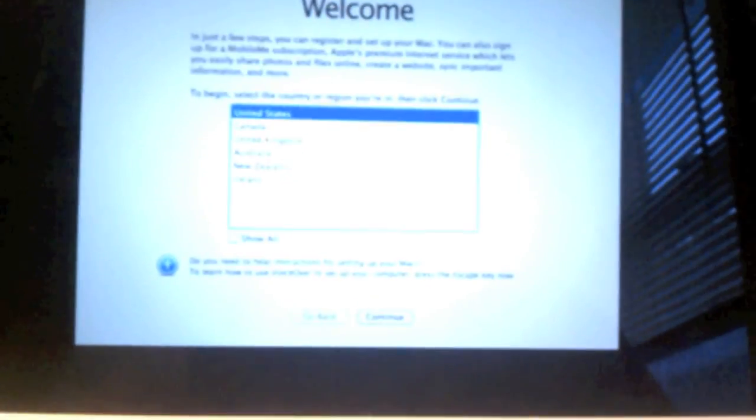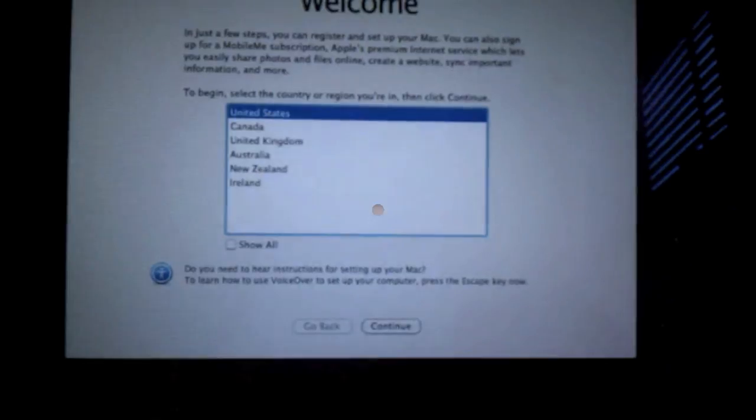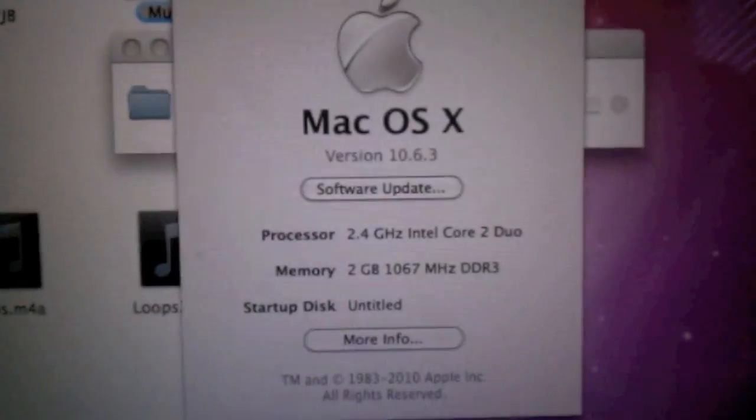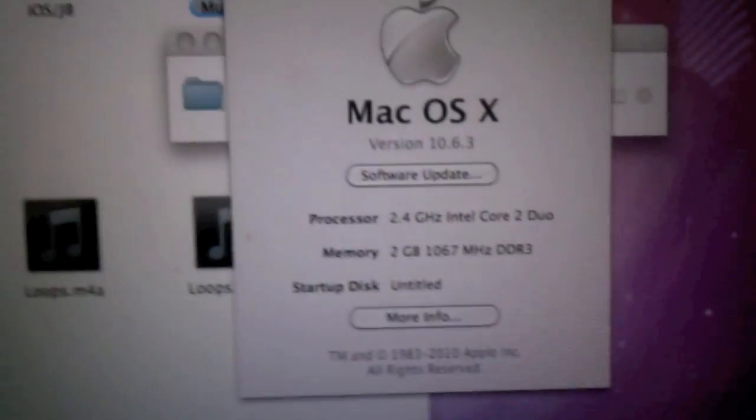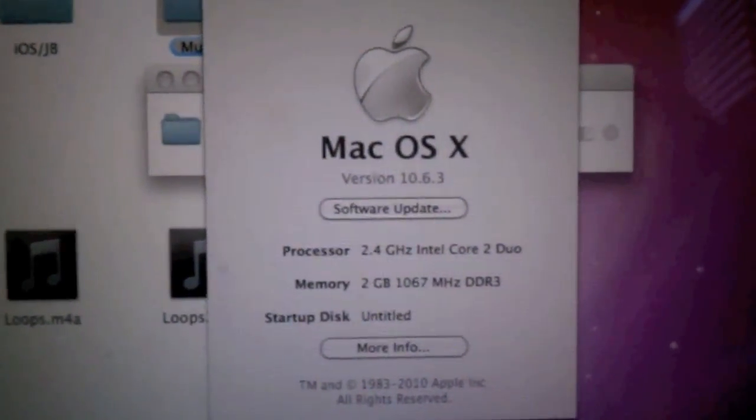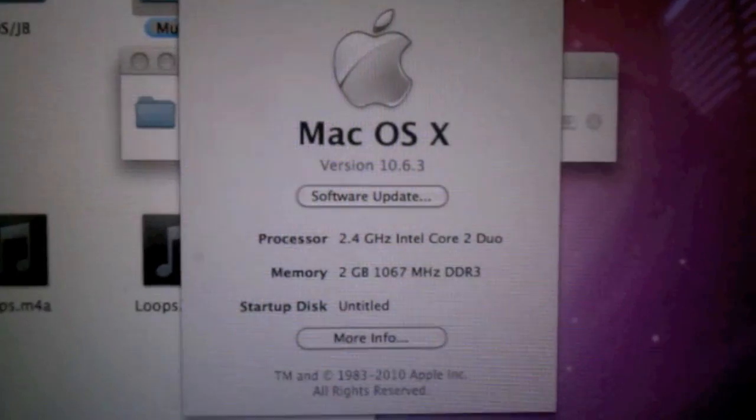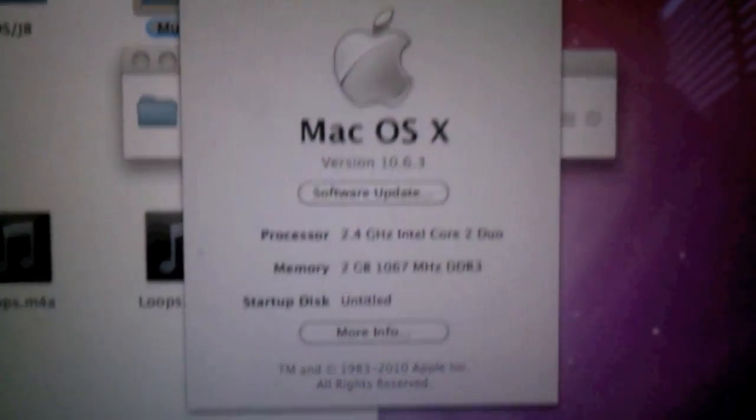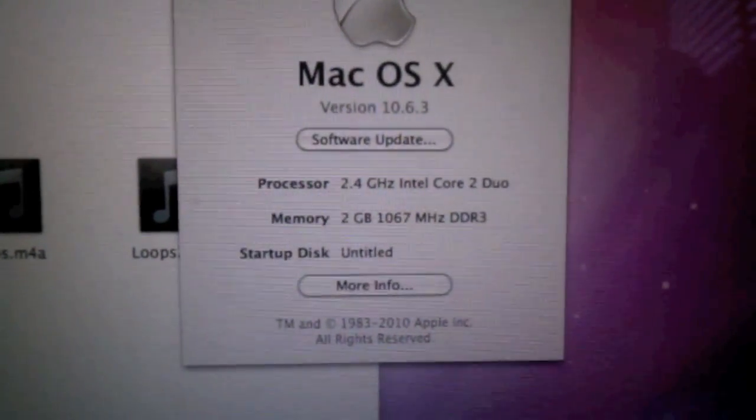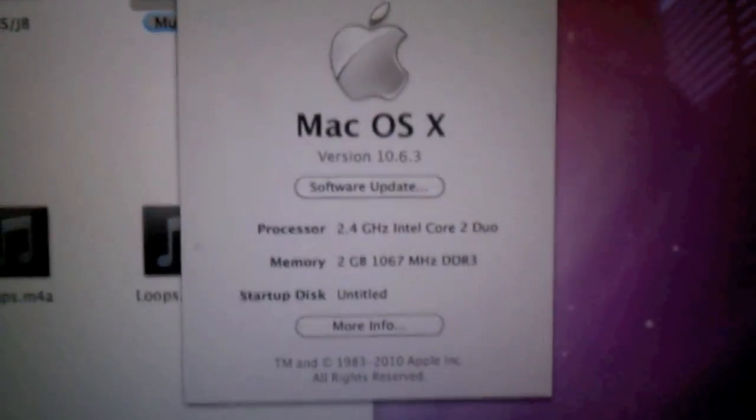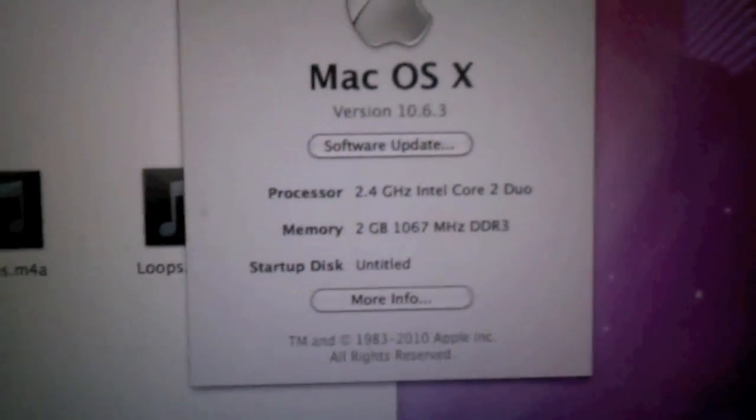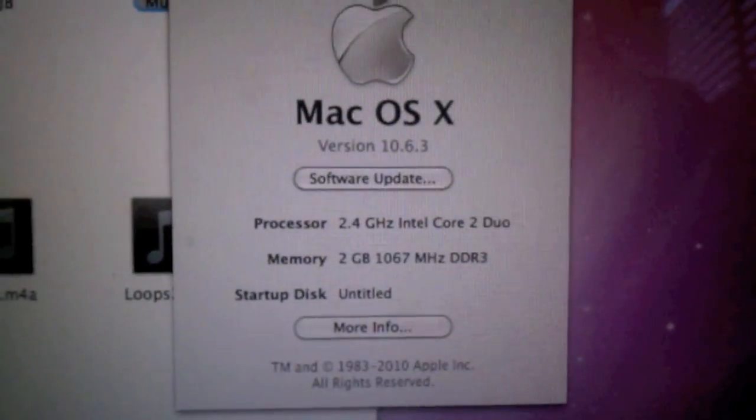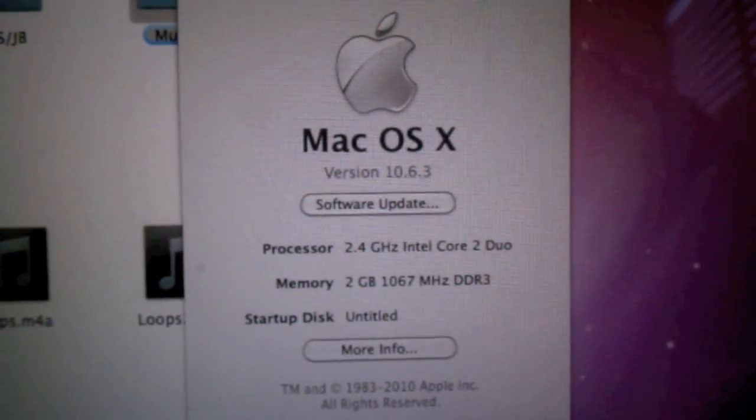And guys, that is pretty much it. So I'm going to go ahead and set up my computer, and I will see you guys later. Peace. Alright, hey guys. So I thought I'd just do a quick little video at the end of this to show you guys, in fact, we are running 10.6.3, and that's pretty much it, guys. So obviously, and untitled. So just hit software updates, and you can update all your software. So guys, once again, peace.